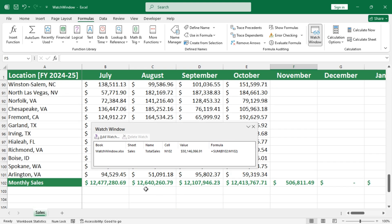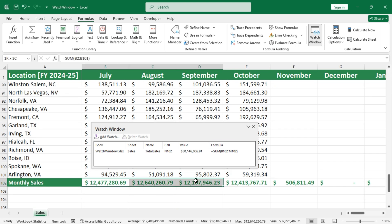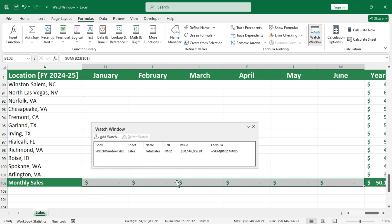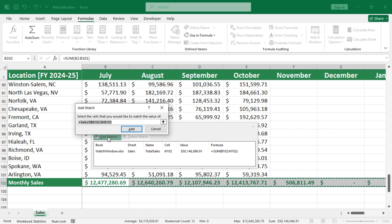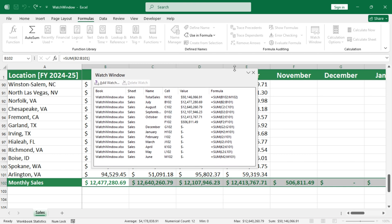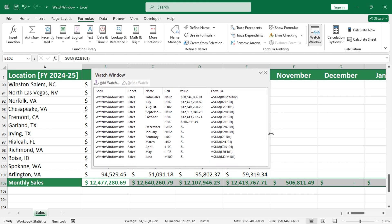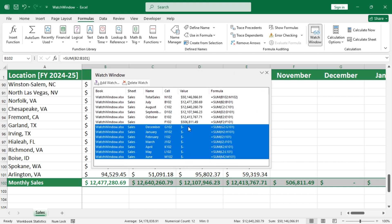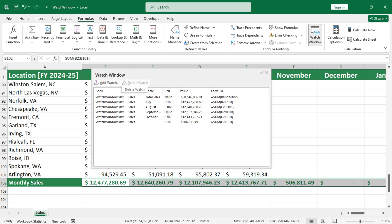You can also add multiple cells to the watch window if needed. To delete any added item, select it and click on the delete watch button.